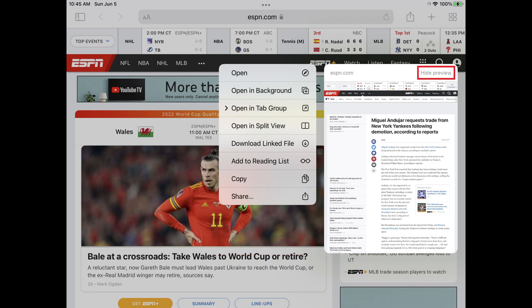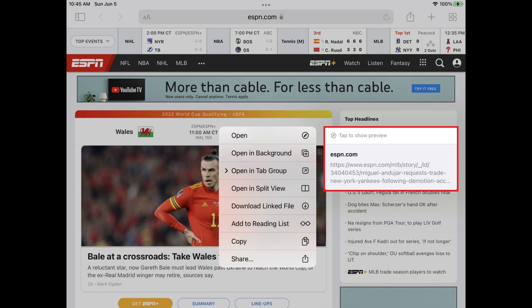Step 3. Tap Hide Previews at the top of this window. The Safari preview will be hidden, and in its place you'll just see a link to that URL.